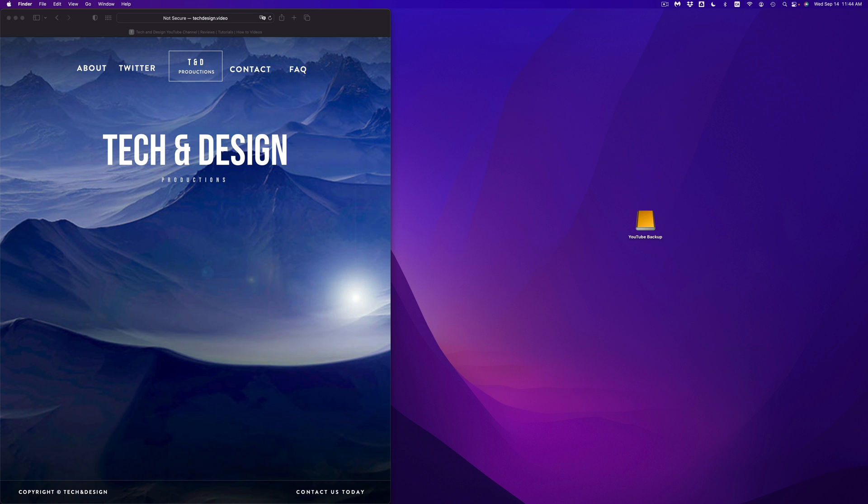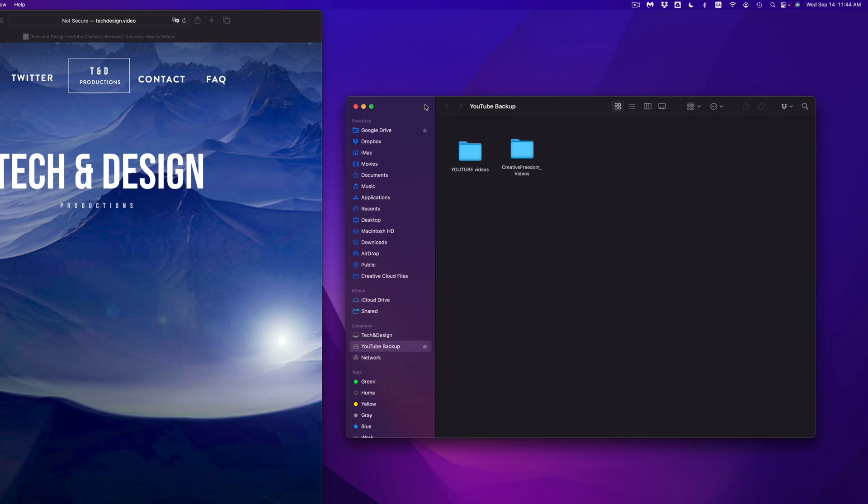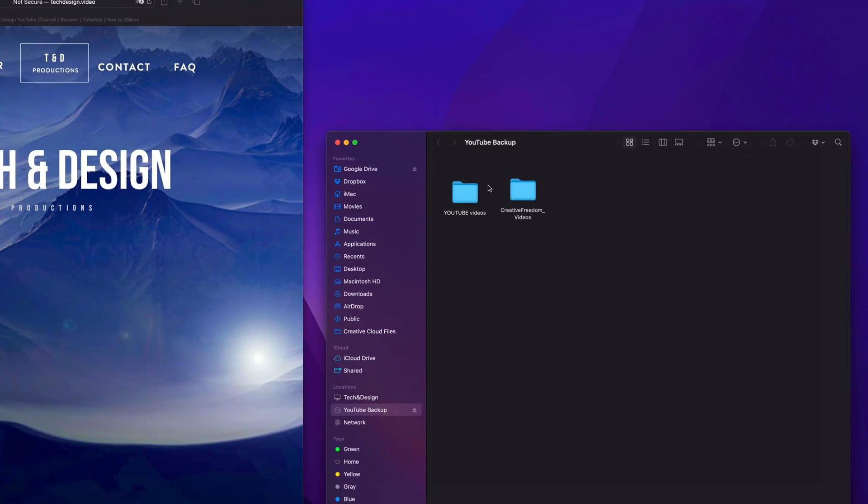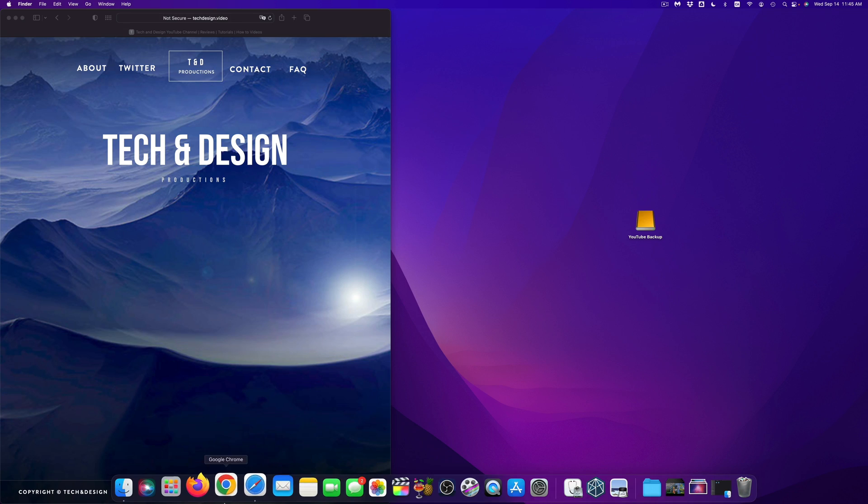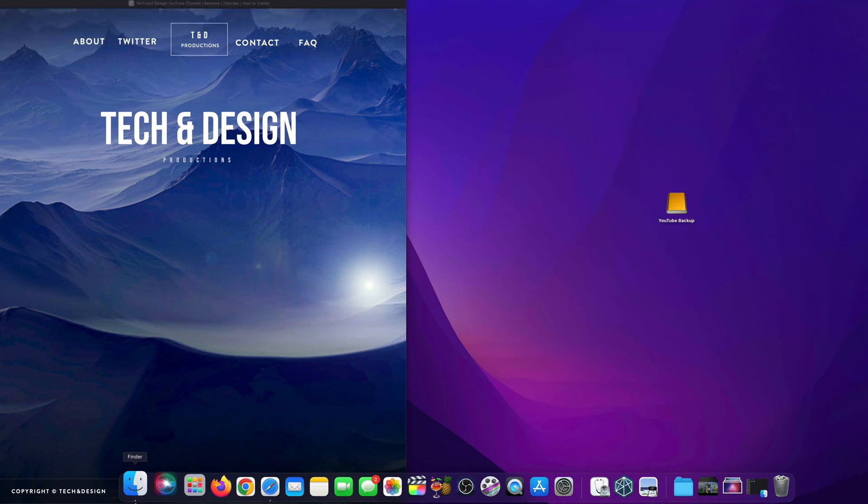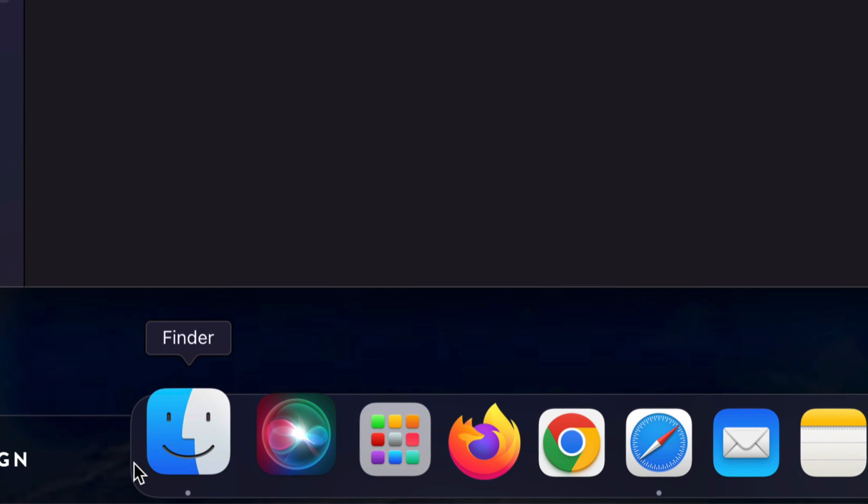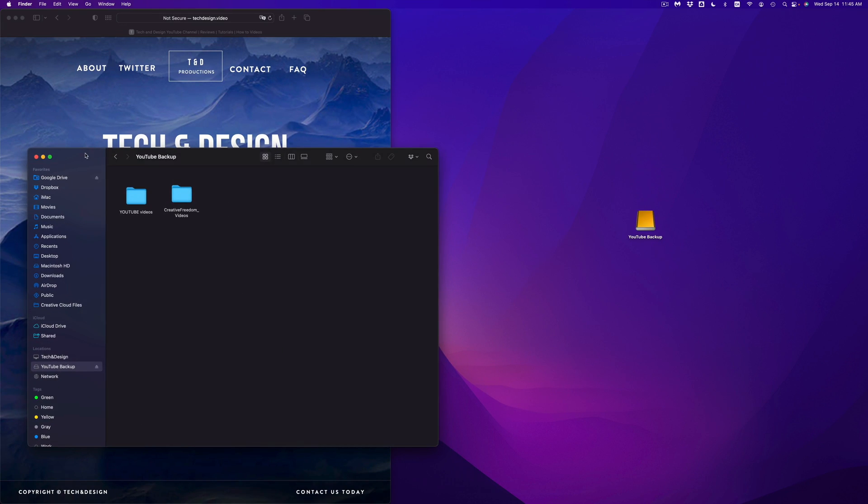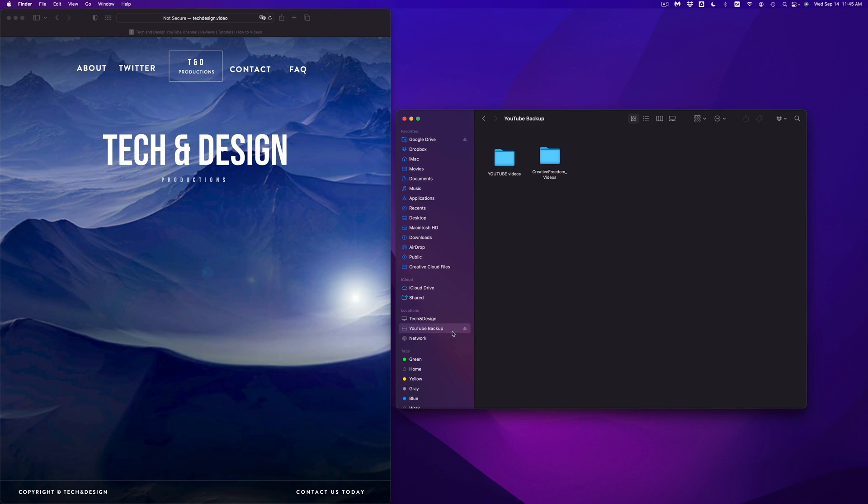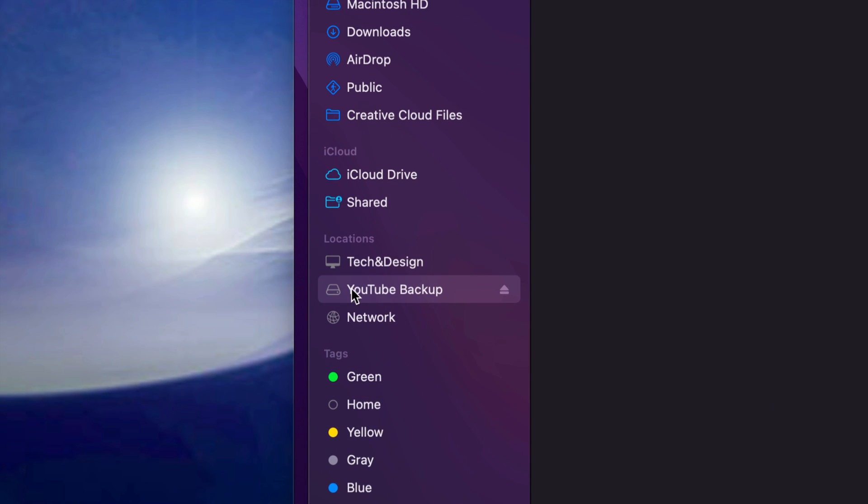So right here is my external hard drive. I can just double click on it, it's going to open up, I can see the files that's inside of them. Now let's say you guys don't see this icon in your desktop. Well, don't worry about it, just go right into your Finder, open that up.